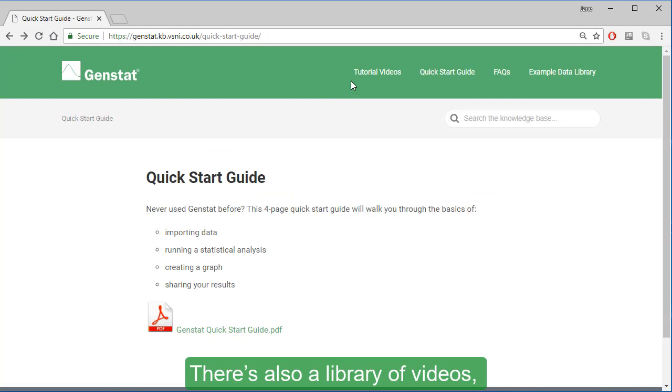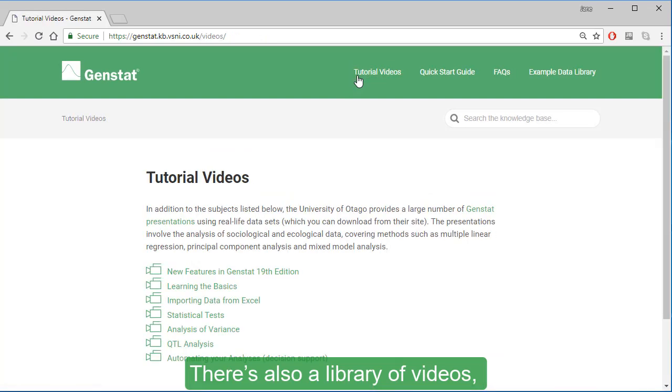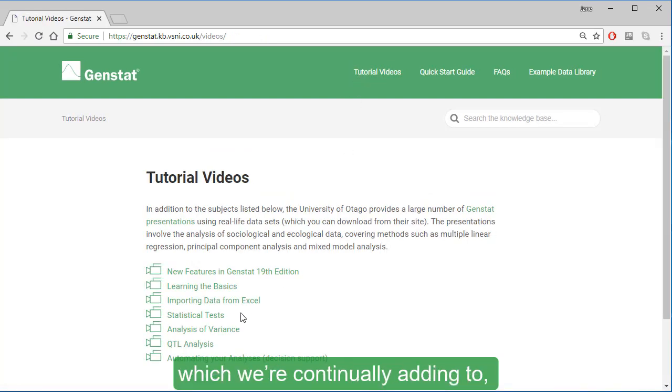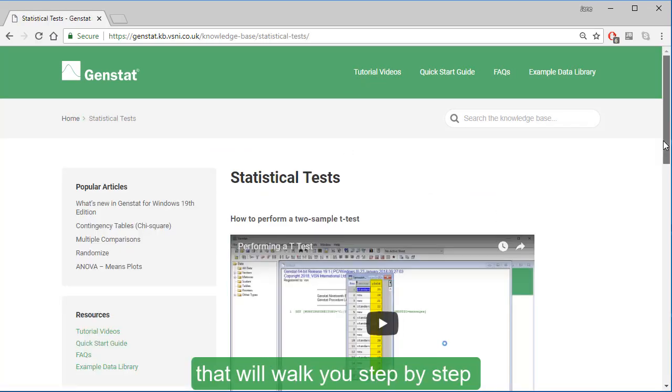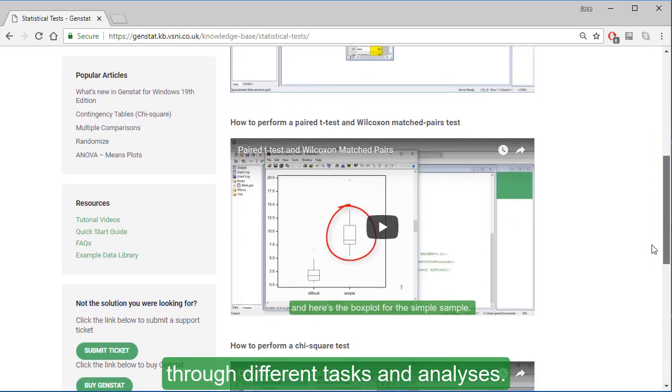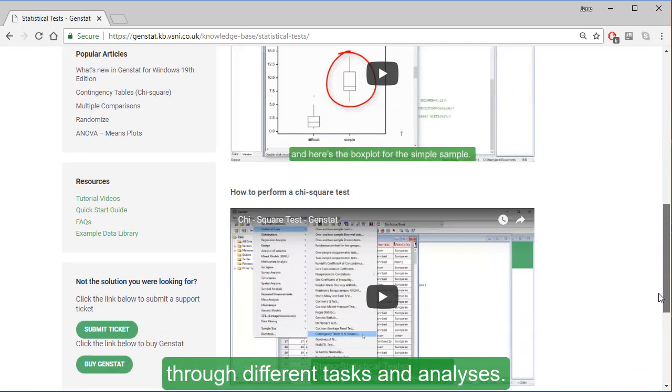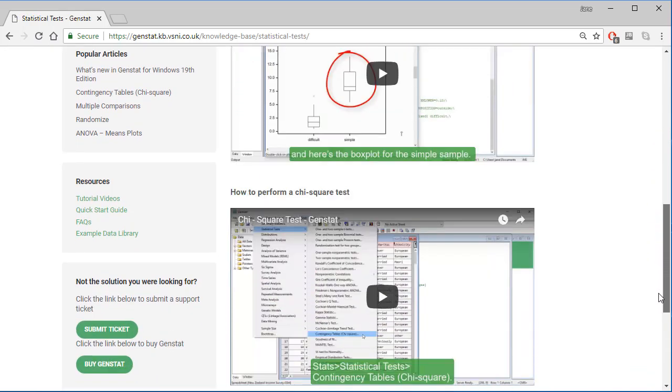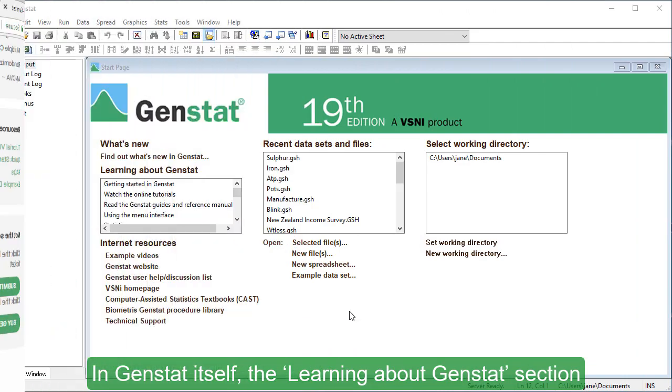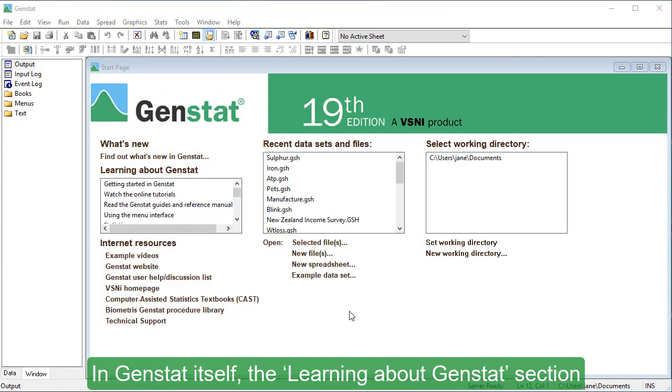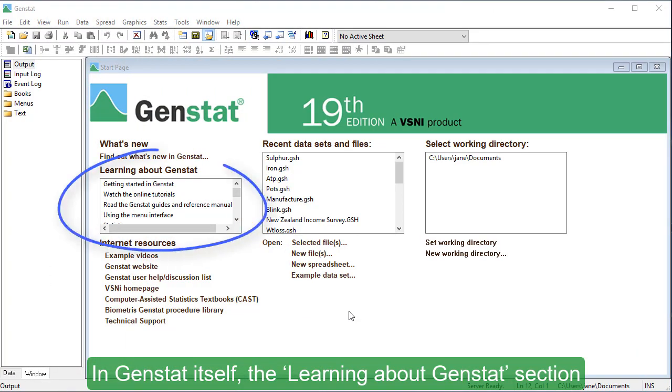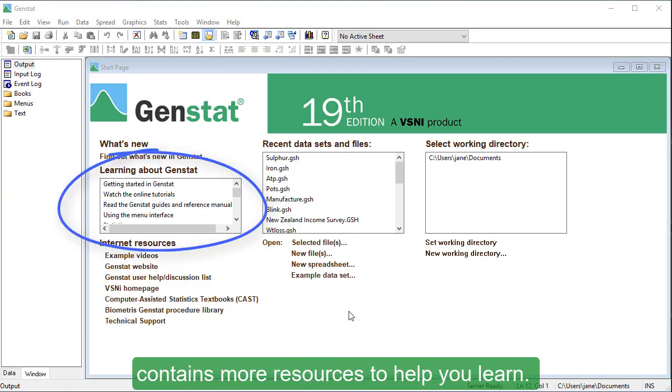There's also a library of videos, which we're continually adding to, that will walk you step-by-step through different tasks and analyses. In GenStat itself, the Learning about GenStat section contains more resources to help you learn.